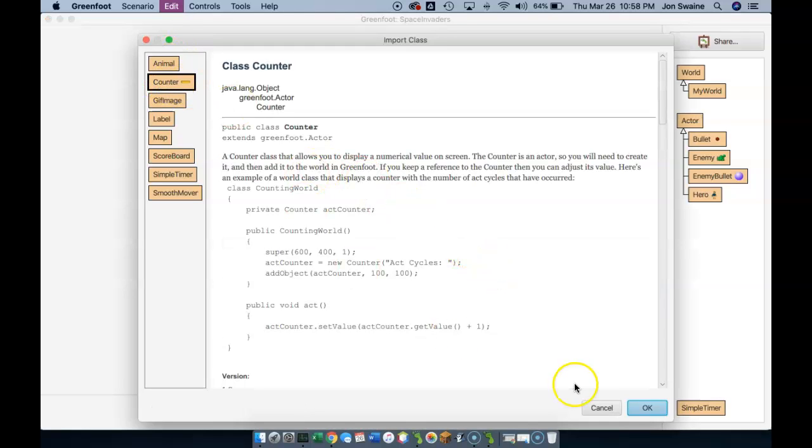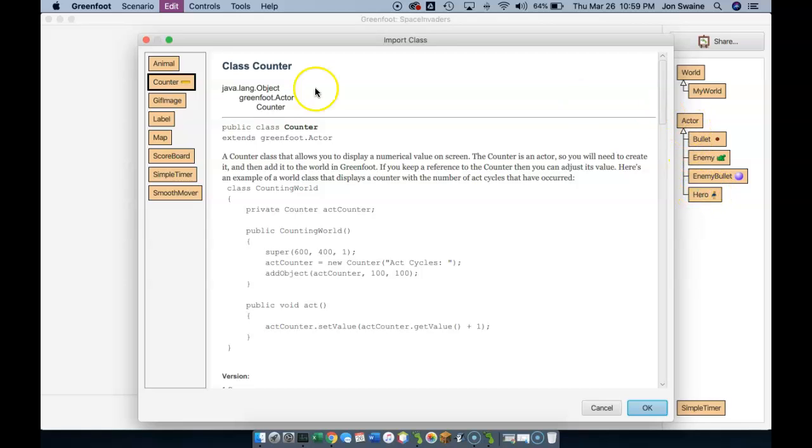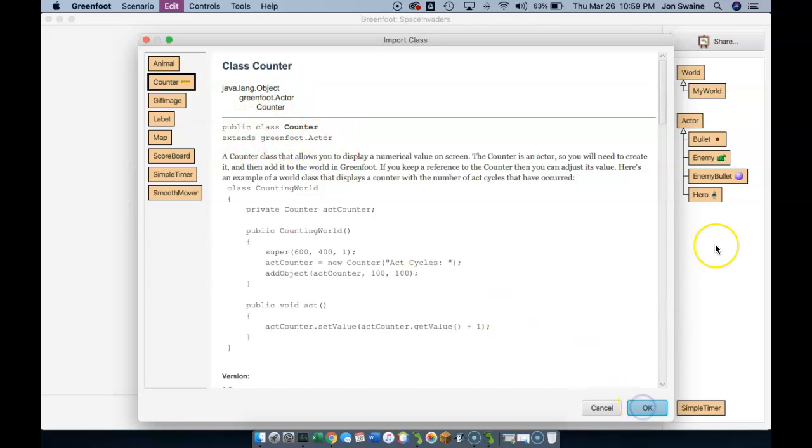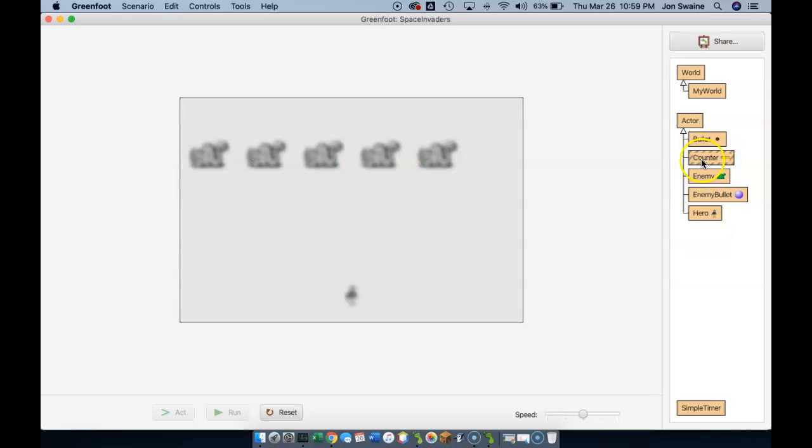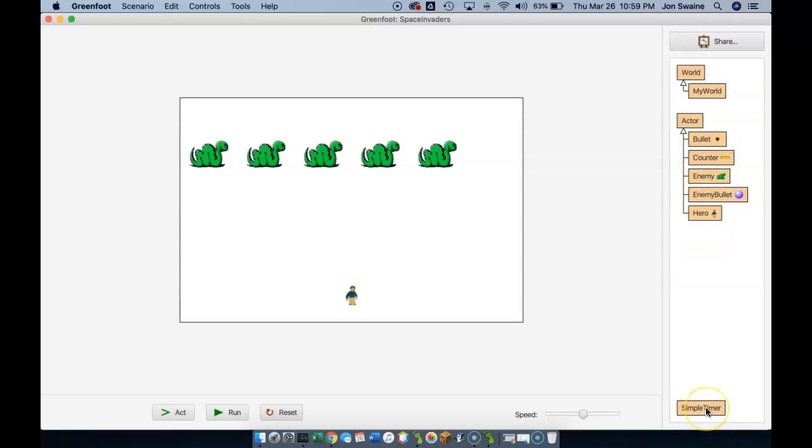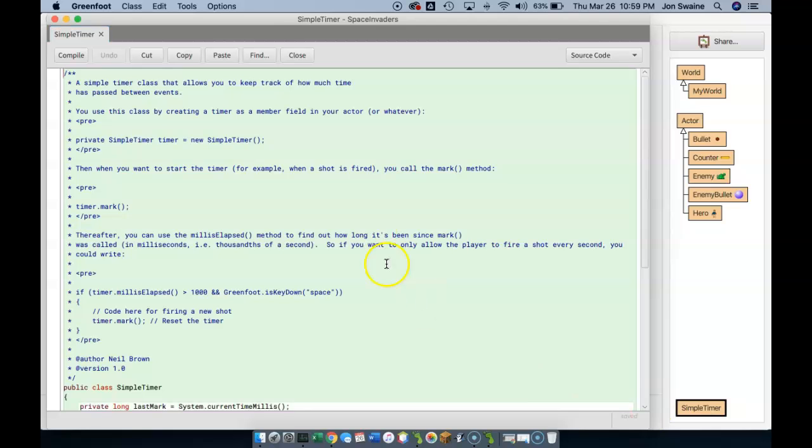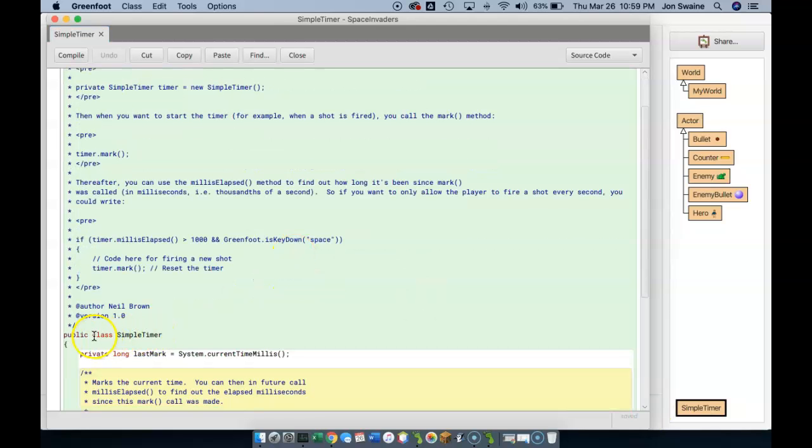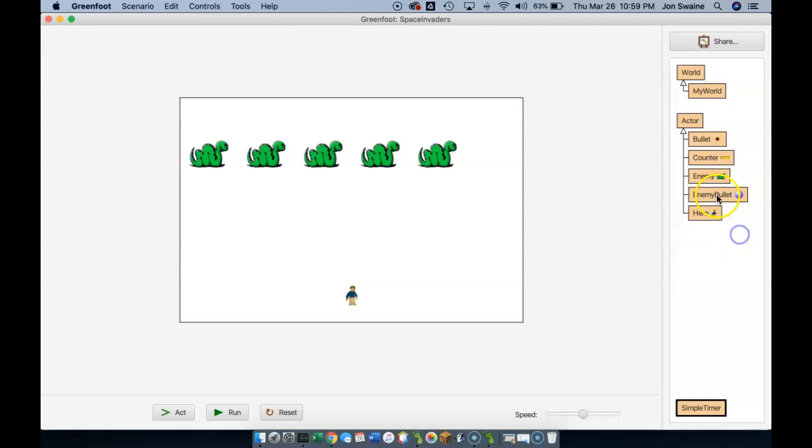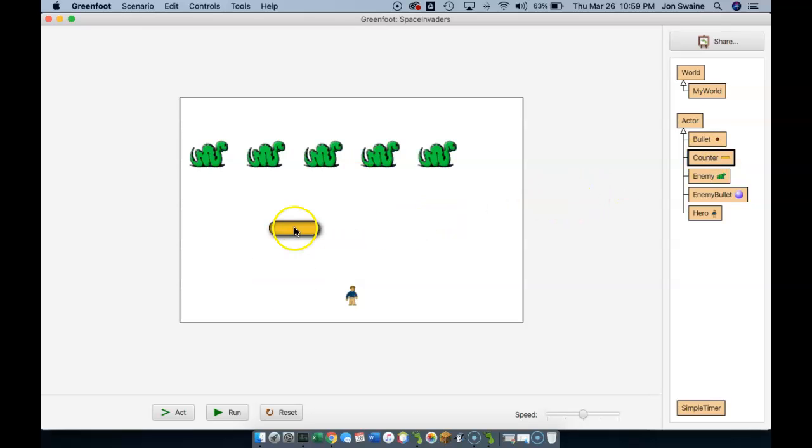And the counter, when I hit OK, what you're going to notice is it's going to appear under the actor. And you can see right here it says the counter belongs to the actor subclass. It extends the actor. So if I hit OK, you'll notice that it shows up here, not down here. And that's because simple timer is just a class on its own and it doesn't take from any other class. Whereas the counter, if I hold down shift, is something that I can put in the world.